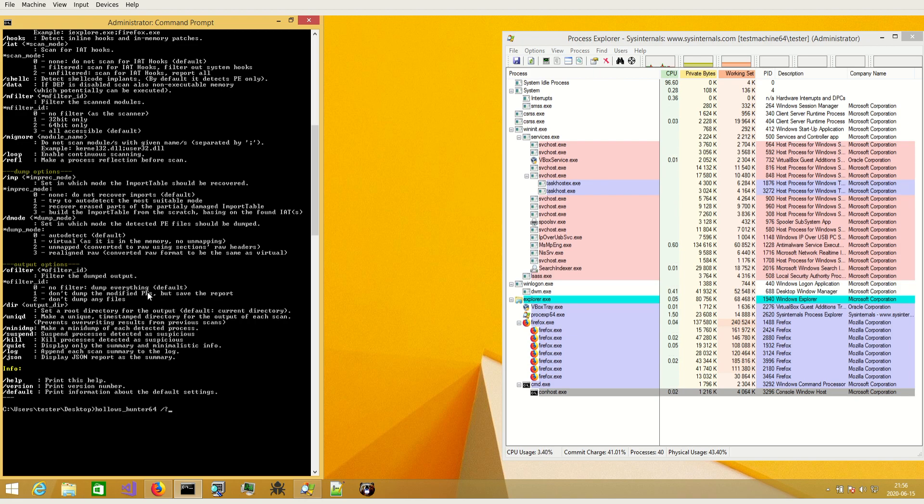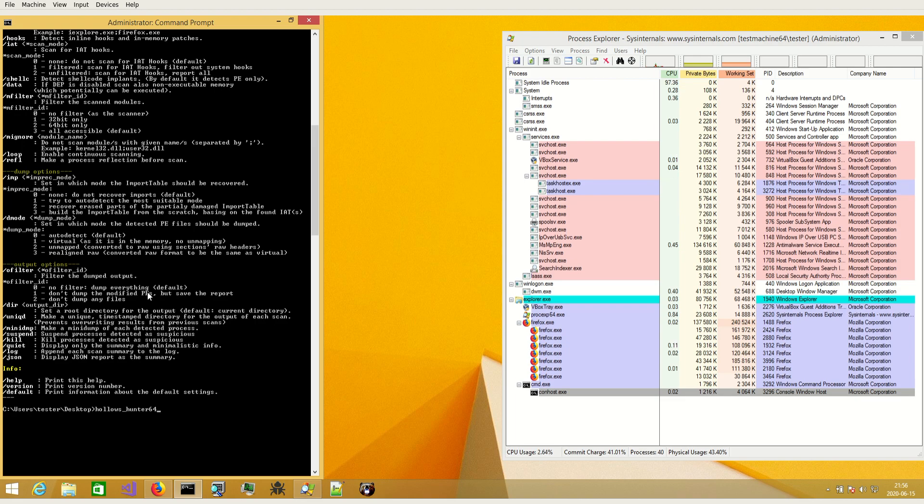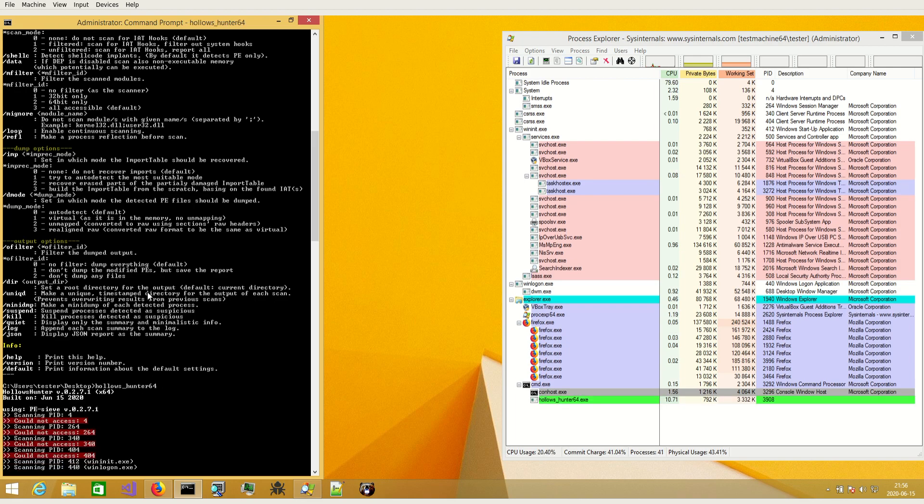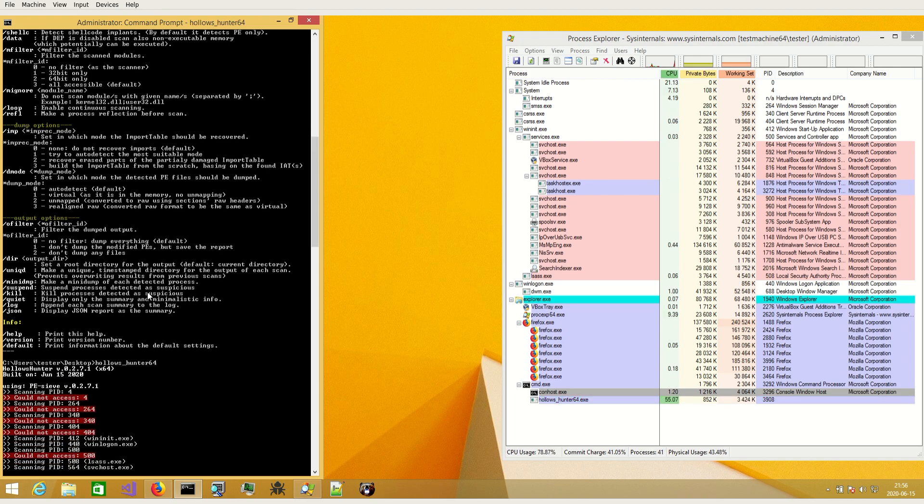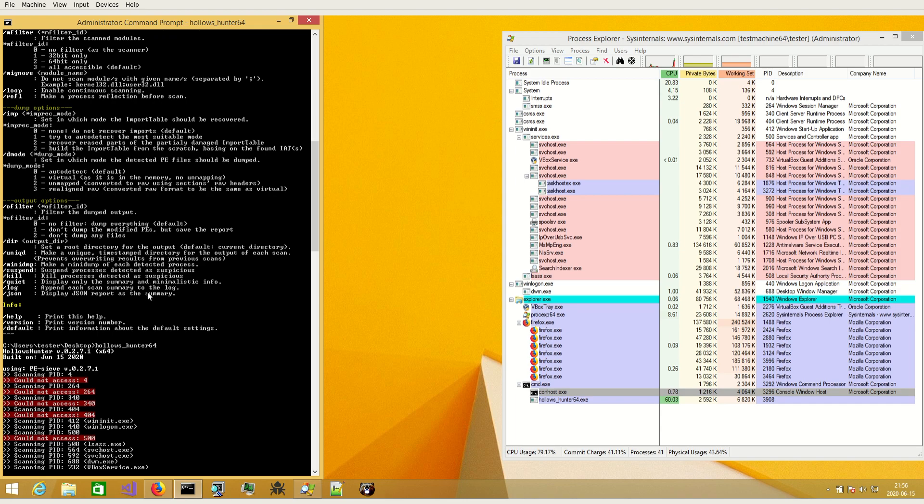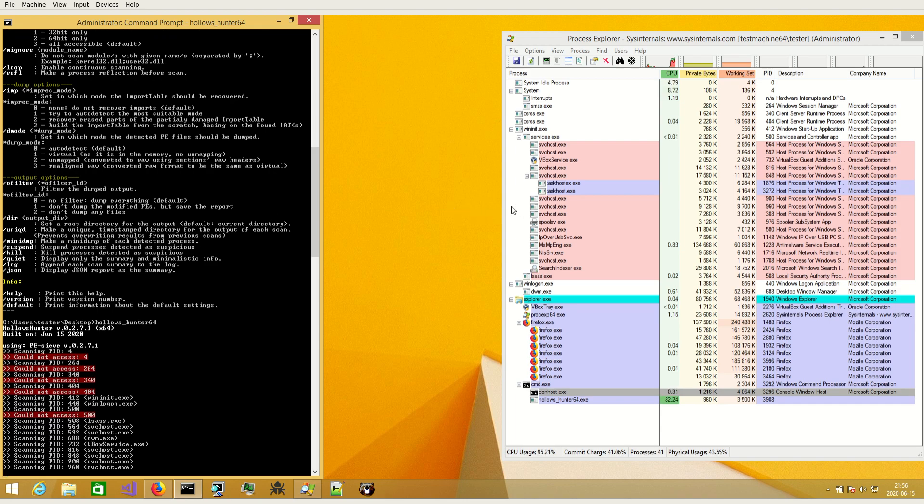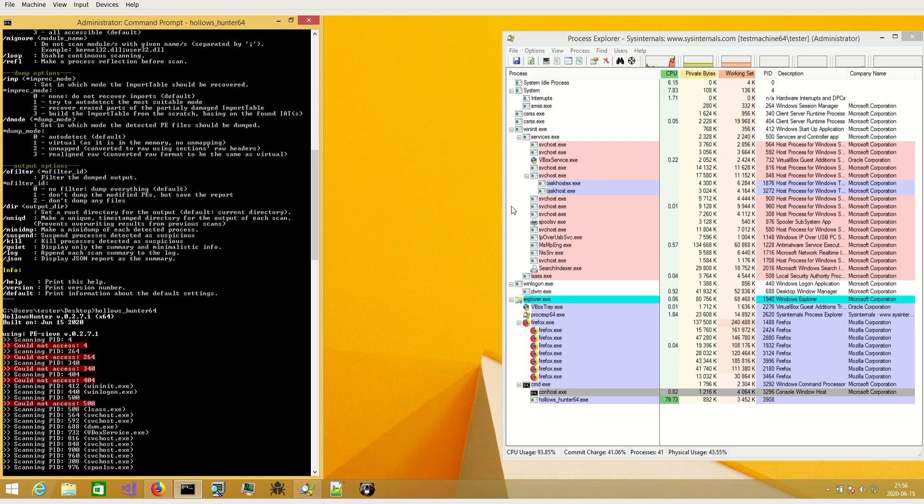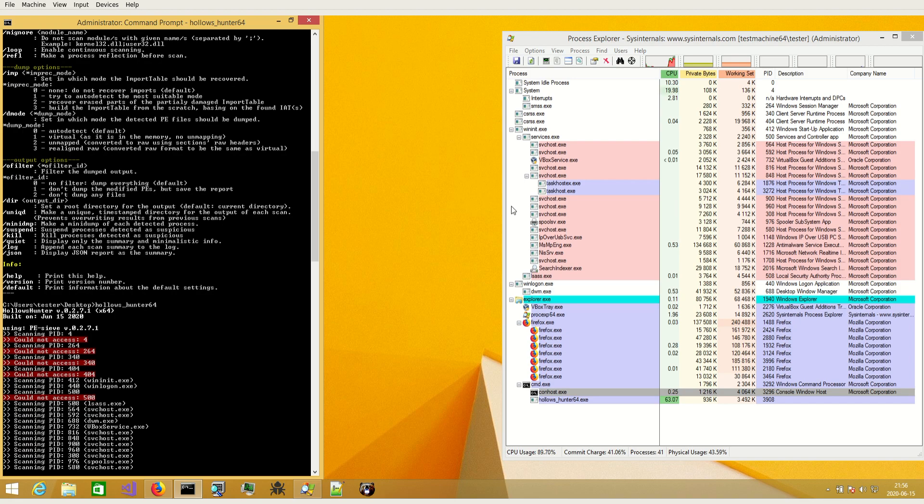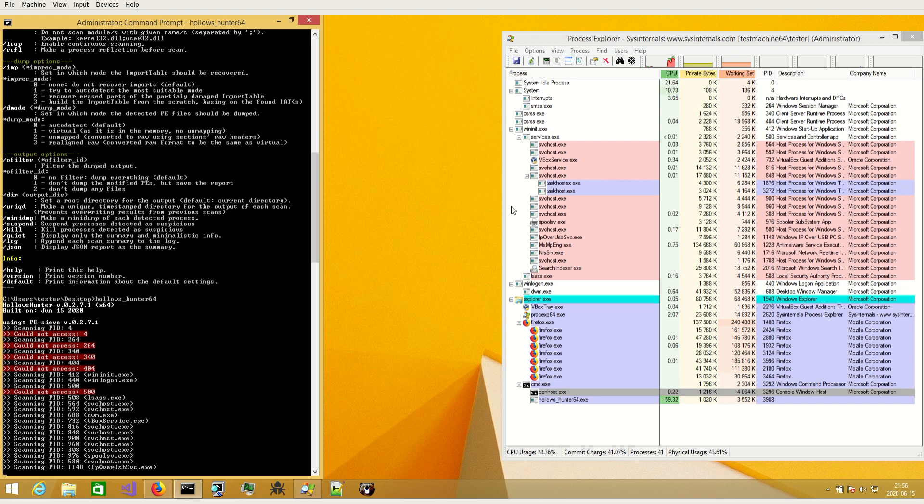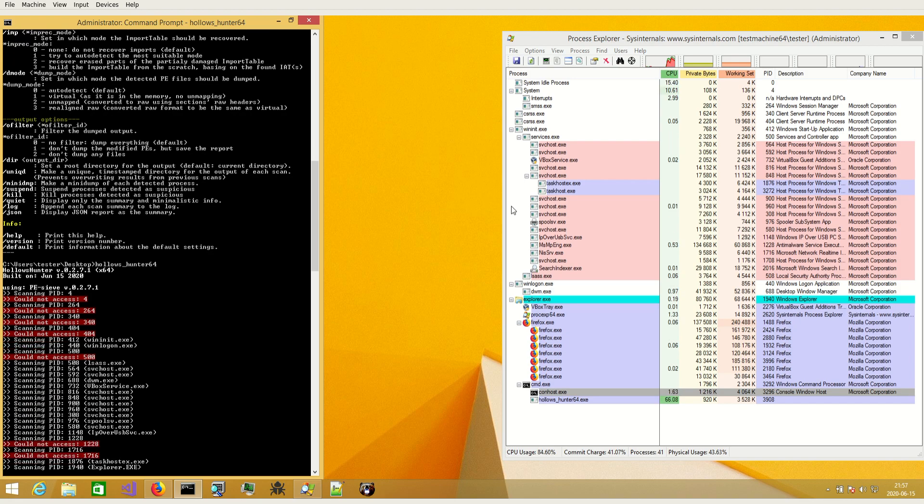First of all we will scan processes normally without any parameters, just a very basic plain scan. I run HollowsHunter and it is going.